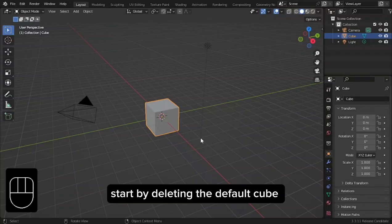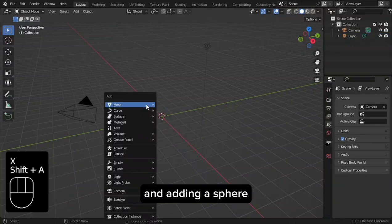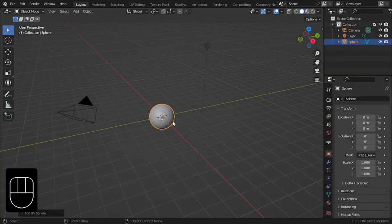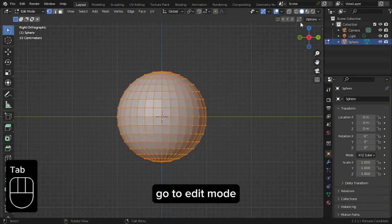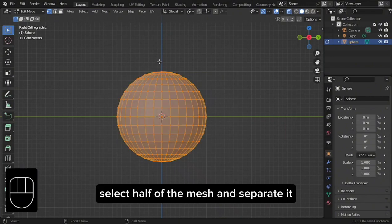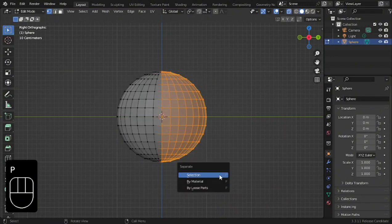Start by deleting the default cube and adding a sphere. Go to Edit Mode, select half of the mesh and separate it.